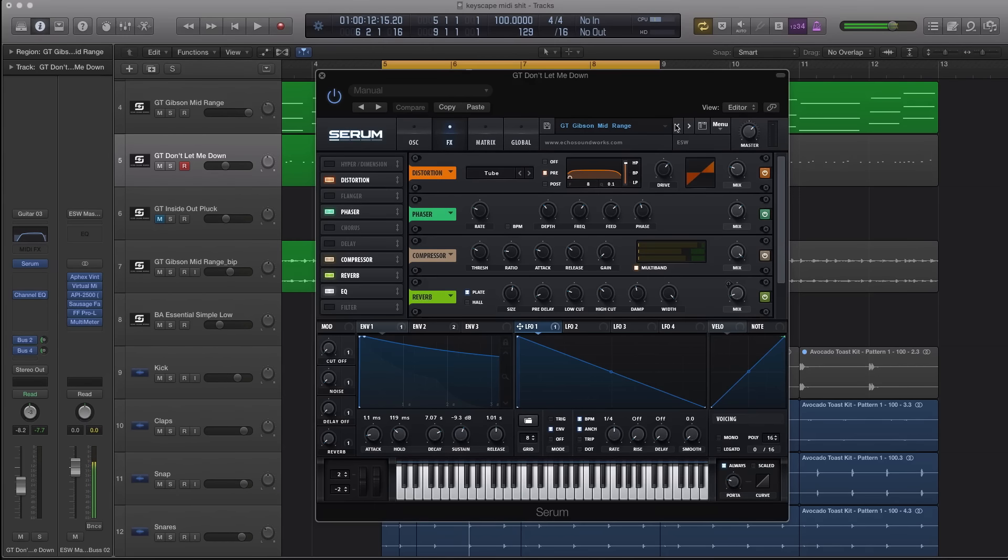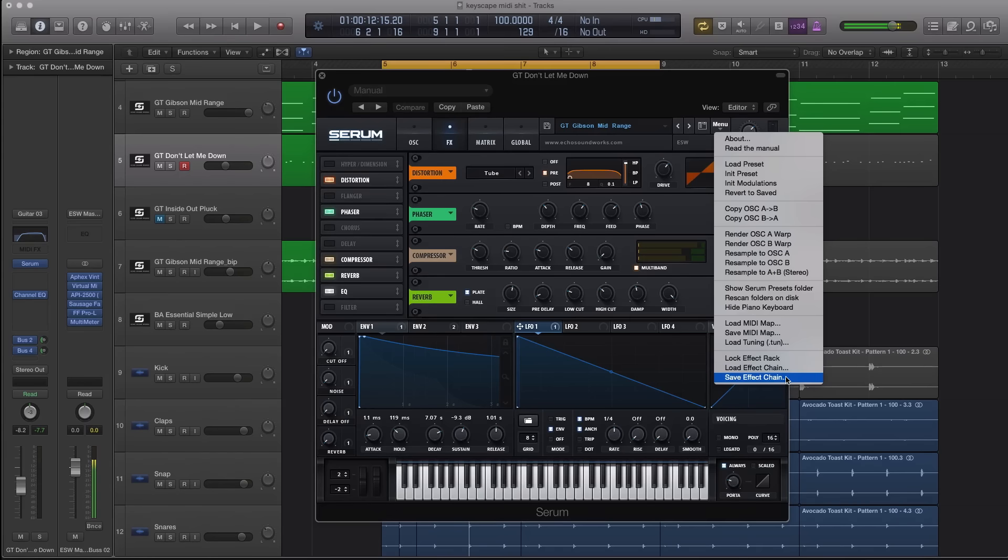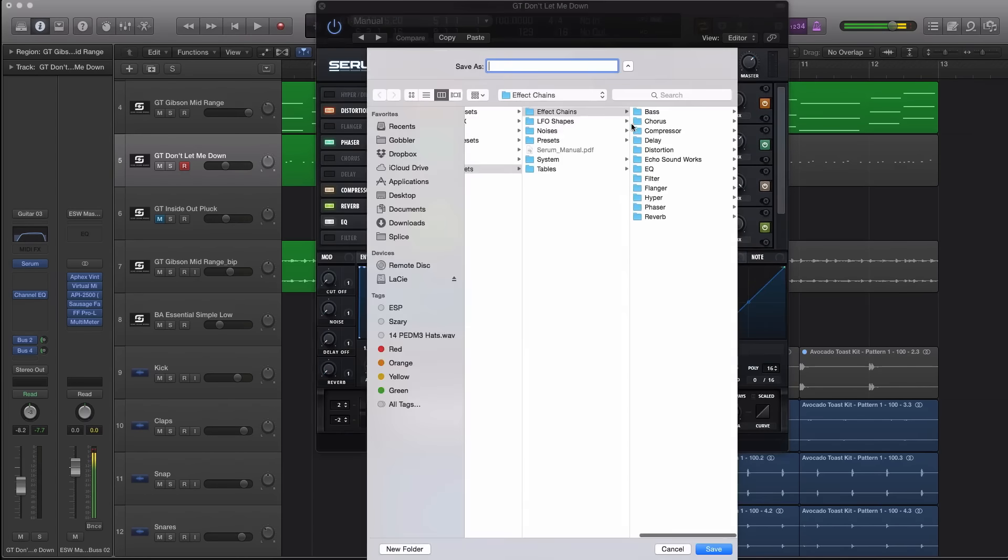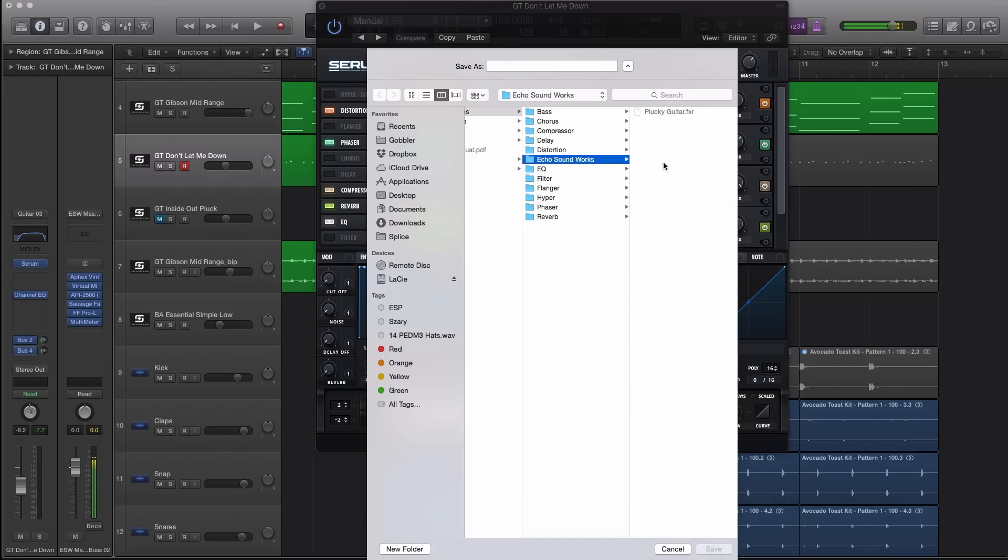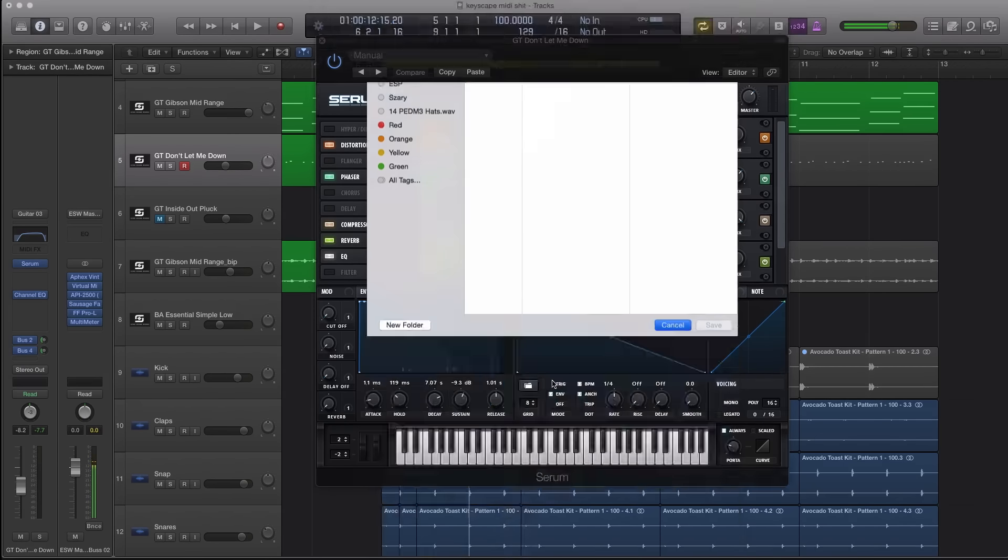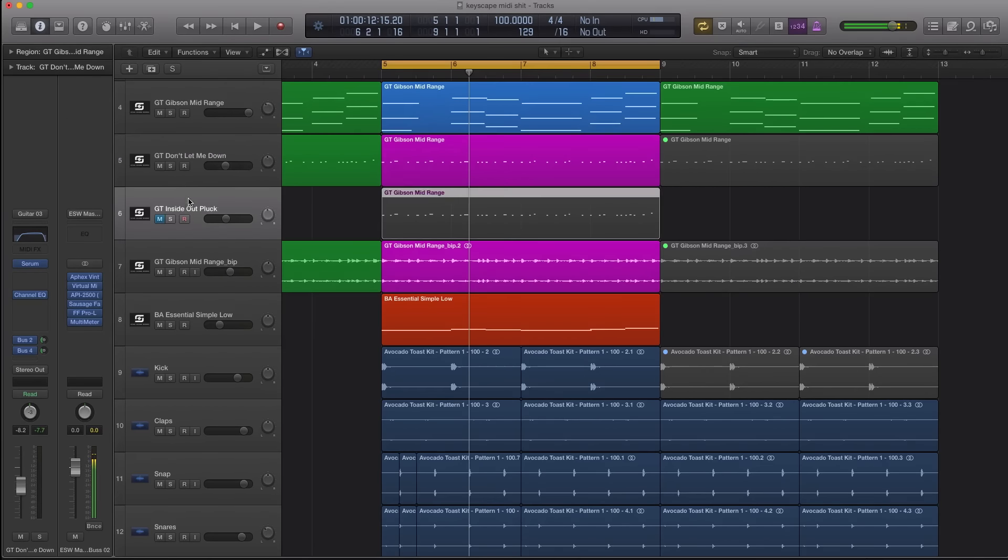What you can do here is you can go to menu and you can go to save effect chain. I've already saved this one. I just did this right before the video. I usually save things in a different folder, but it's a little bit chaotic, so I just started from scratch for this video. I created Echo Soundworks plucky guitar, okay, so that saves this effect chain.